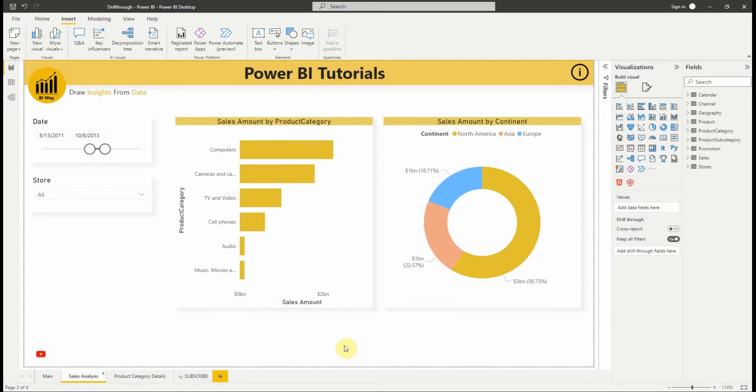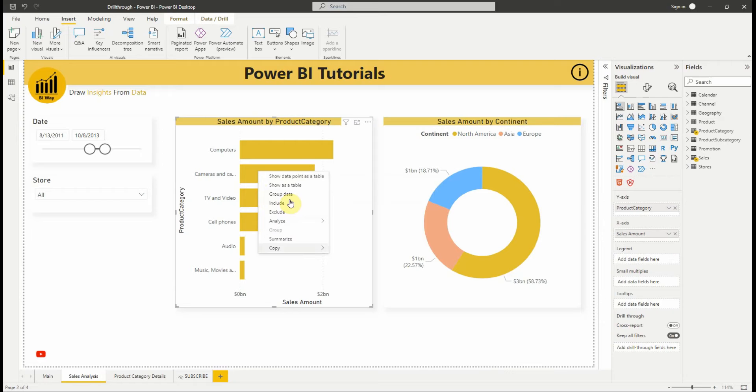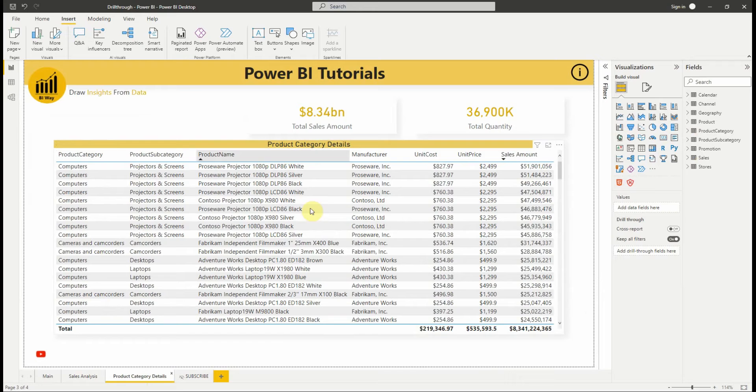We use drillthrough to create a destination target page in our report that focuses on a specific entity, for example product category, continent or a product. When the drillthrough is set up, you right-click a data point in a source report page to access the target page to get details that are filtered to that context.